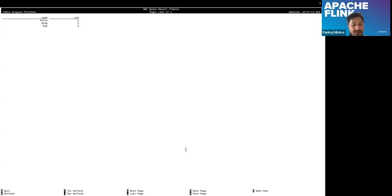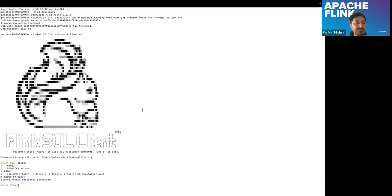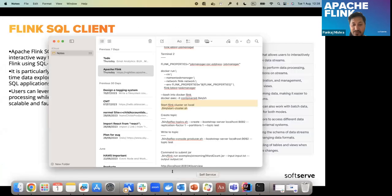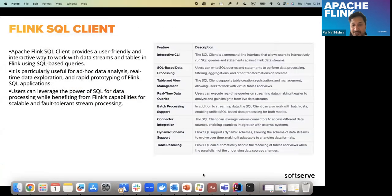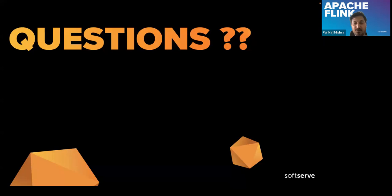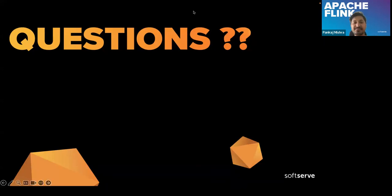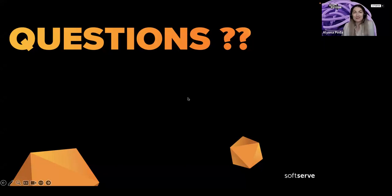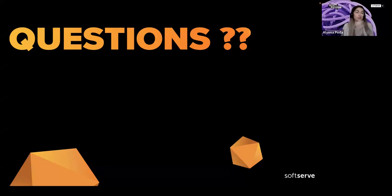That's all as part of Flink — I think I covered almost everything. Now it's question time. Thank you.